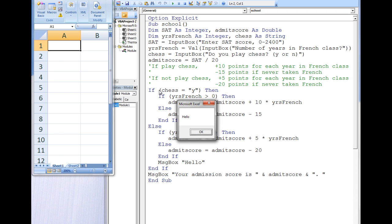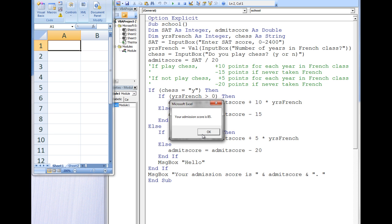Two message boxes will appear. The first message box states hello, and the second message box states your admission score is 85. Let's examine how the program calculated this value.